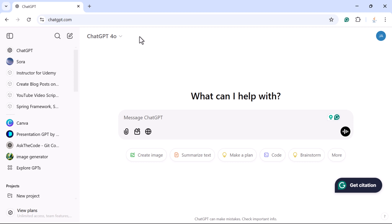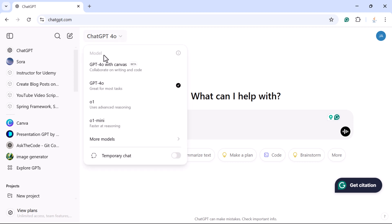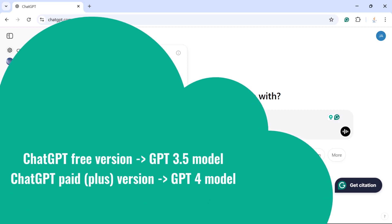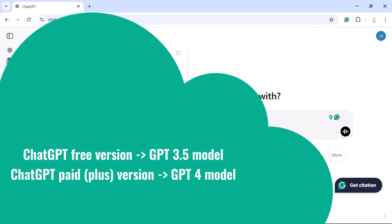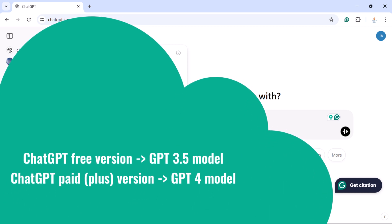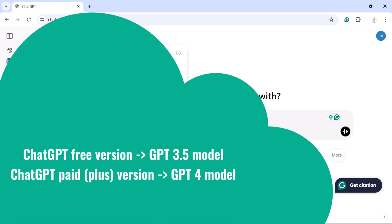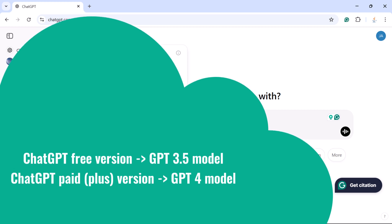Looking at the ChatGPT Plus user interface, if you click on the expand icon you can see the available models. ChatGPT Free has the model ChatGPT 3.5, and ChatGPT Plus — the paid version — has the model ChatGPT 4.